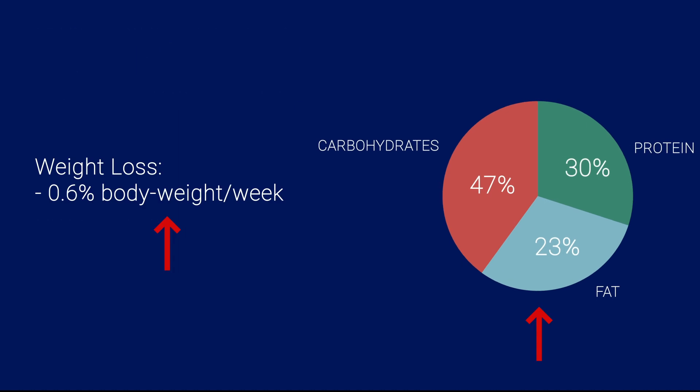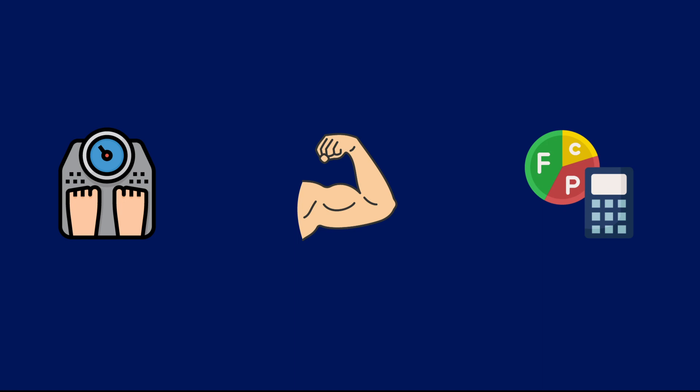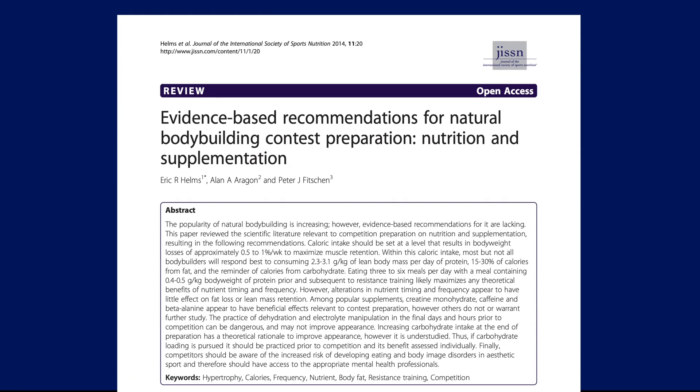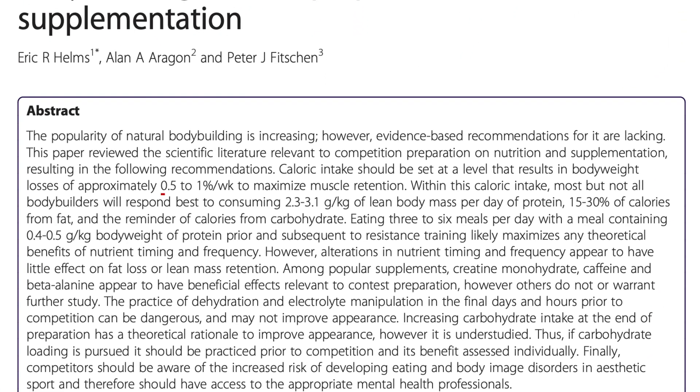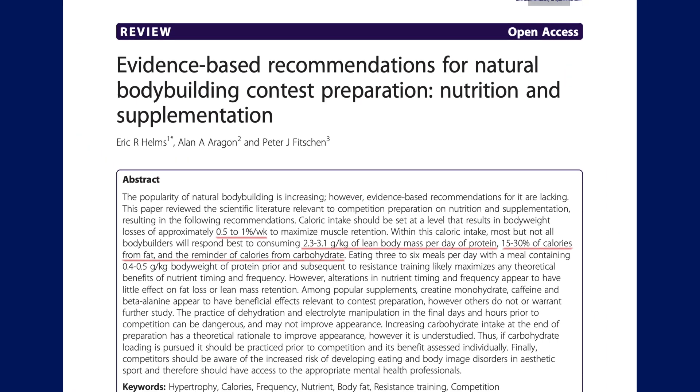These two takeaways are consistent with much of the current literature that's out regarding fat loss, maintenance of lean body mass during weight loss, and macronutrient ratios. For example, in 2014, Helms and colleagues published a literature review of bodybuilding contest preparation recommendations, and the authors found the optimal weight loss rate to be between 0.5 and 1% of body weight per week, with a recommended macronutrient ratio of about 1 to 1.4 grams of protein per pound of body weight, 15 to 30% calories from fat, and the remaining calories from carbohydrates.